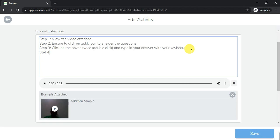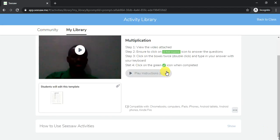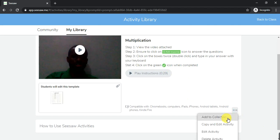As a teacher, you can add a step four to tell the kids that when they are completed, they should always click on the green check icon — the green icon — to confirm they are done.